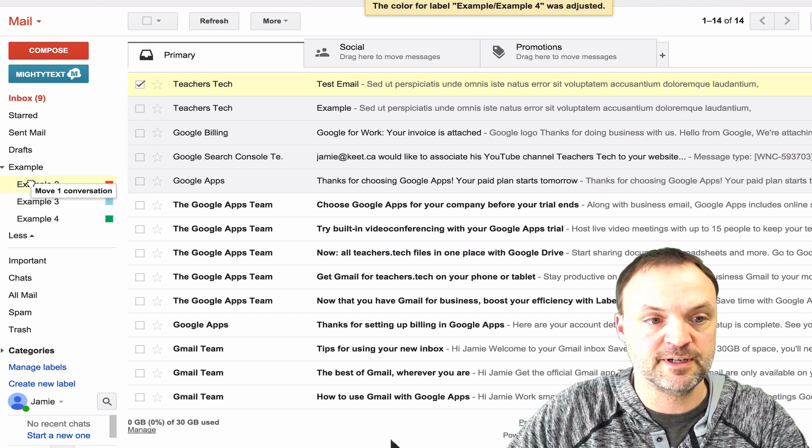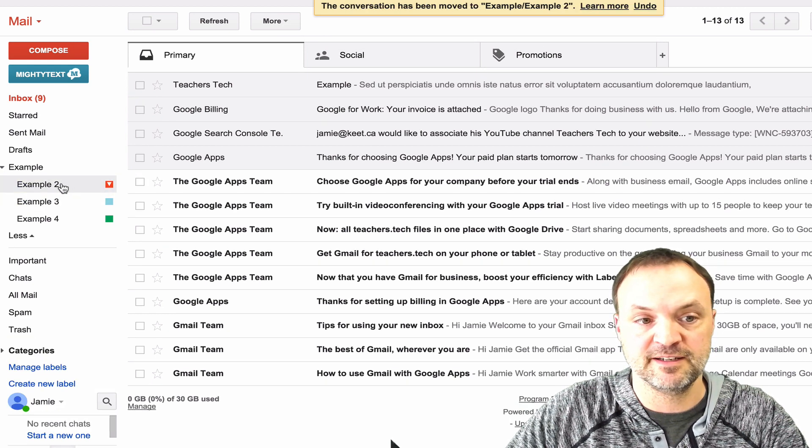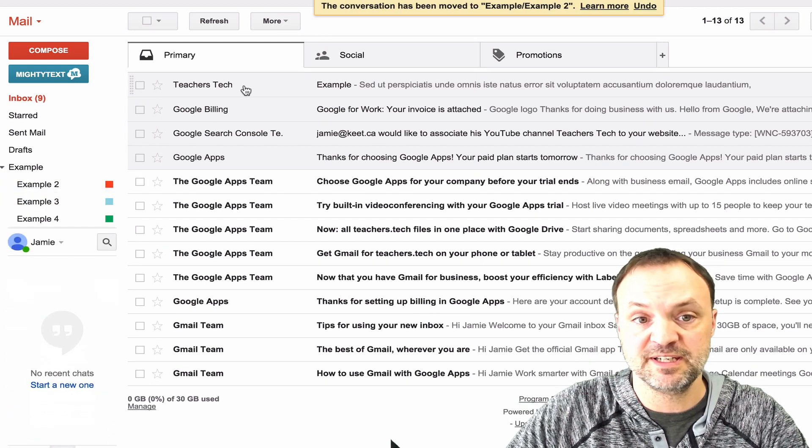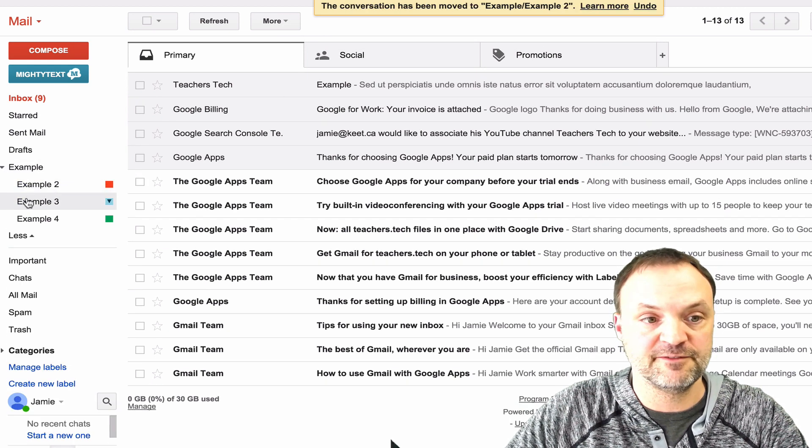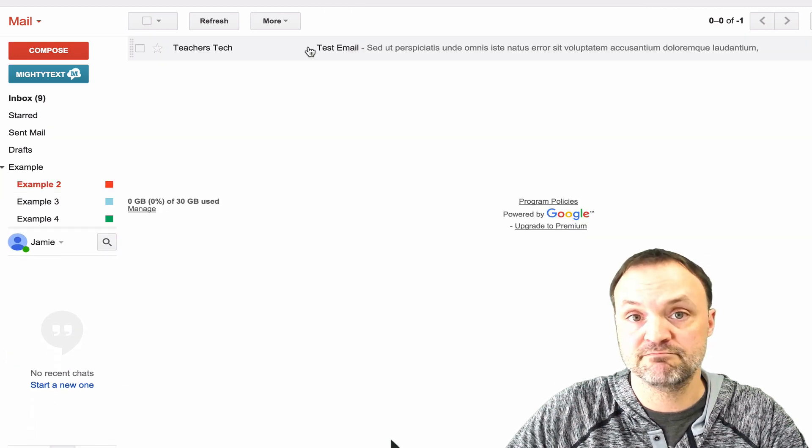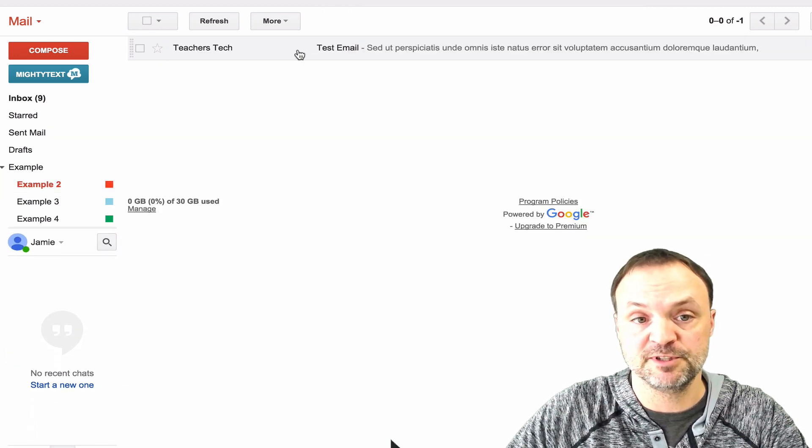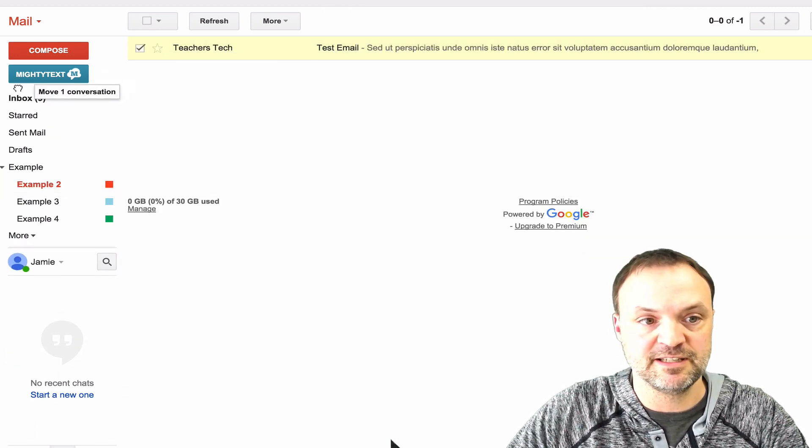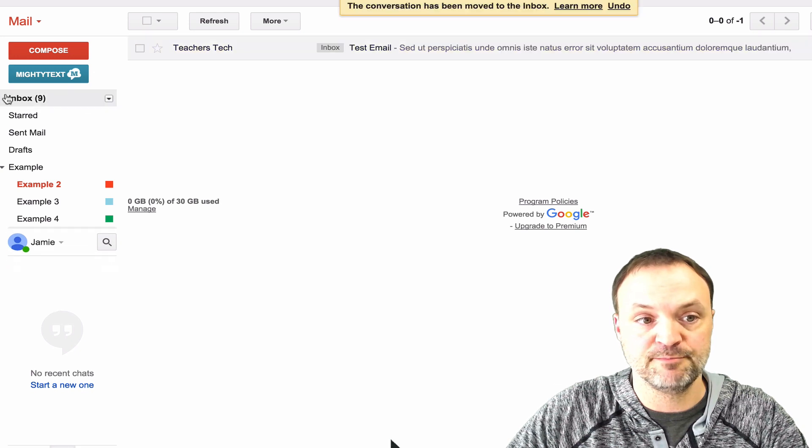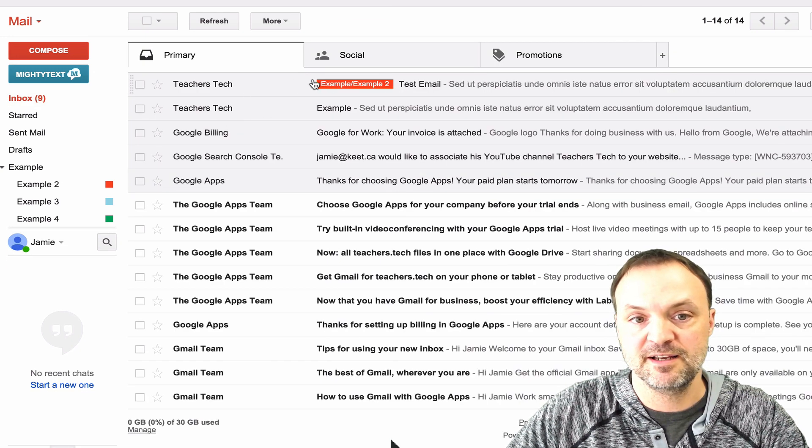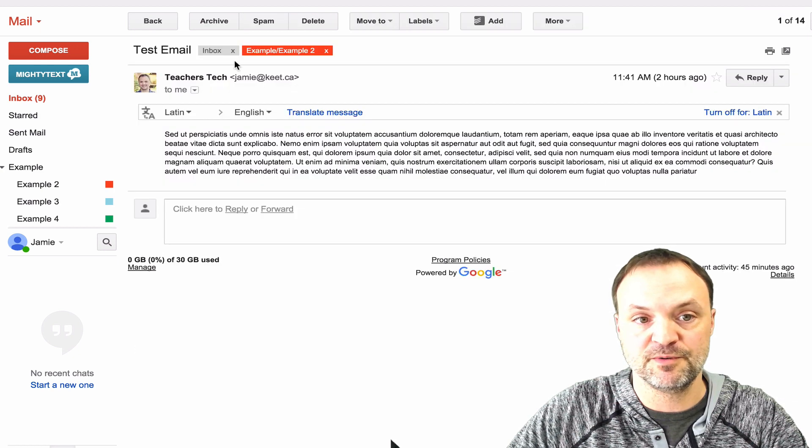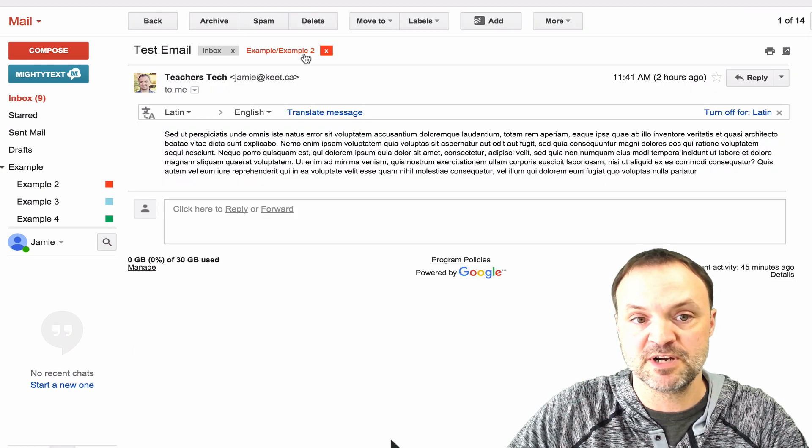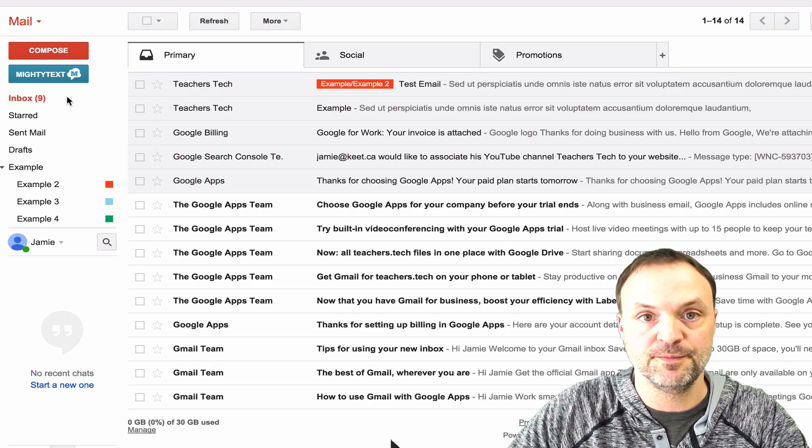So if I drag this over and put it in example 2, you notice it did leave here, and if I click on example 2, there's my example 2. I can also drag this email back to my inbox. Now if I click my inbox, you can see I have my example 2 here. So you can see it's in my inbox and it's in example 2.